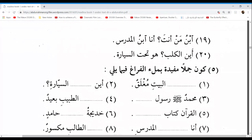Ibtissam, go ahead. Aina Al-kalbu? Huwa tahta As-sayyarati — where is the dog? It is under the car. Tahta is not from the Haruf Al-Jar, however it has the same effect as a preposition — tahta means under. So the next word is majroor, ends with a kasra. Huwa tahta As-sayyarati.